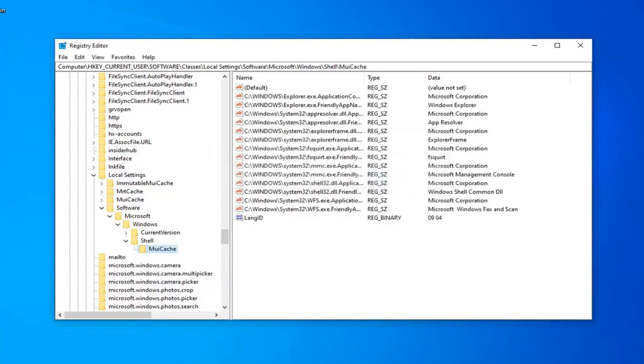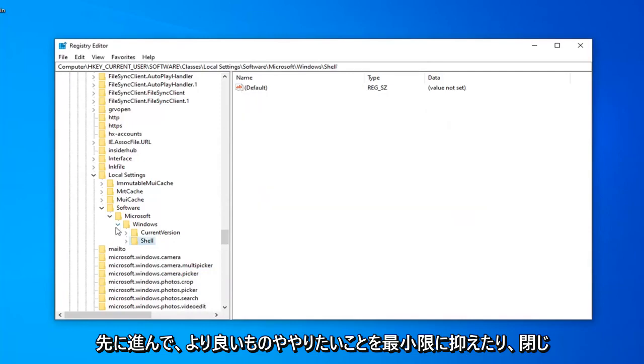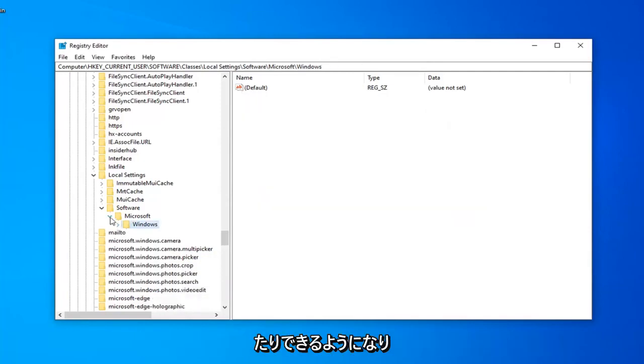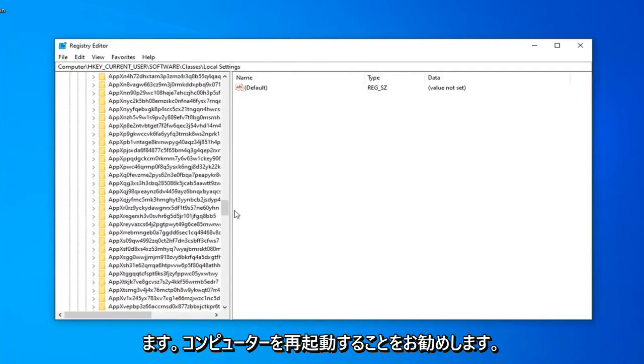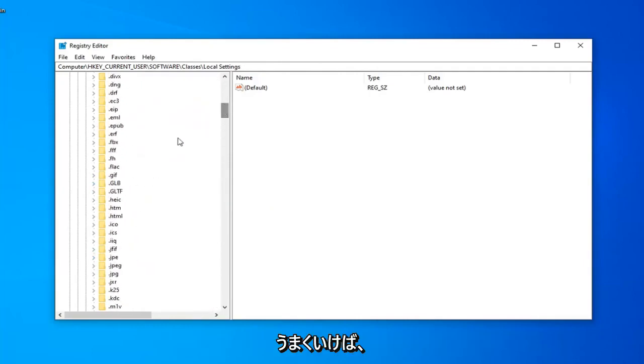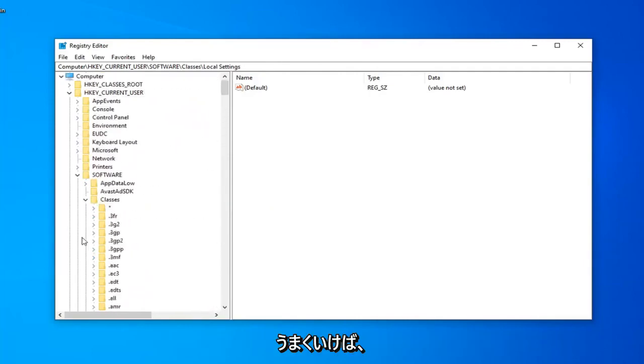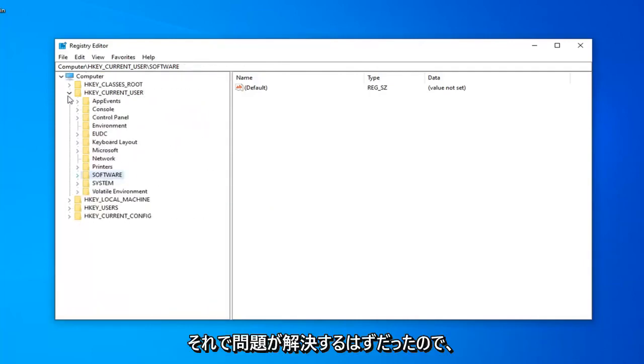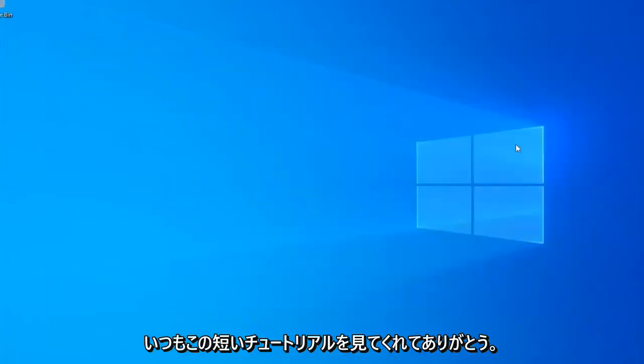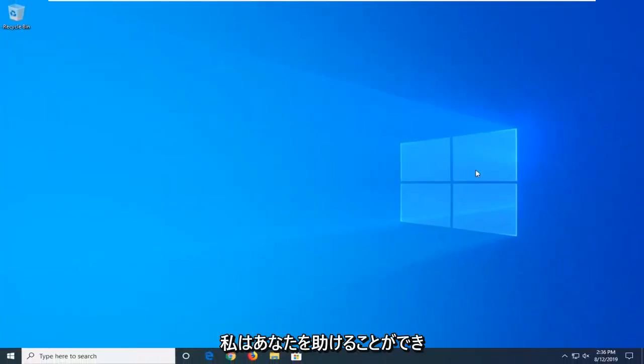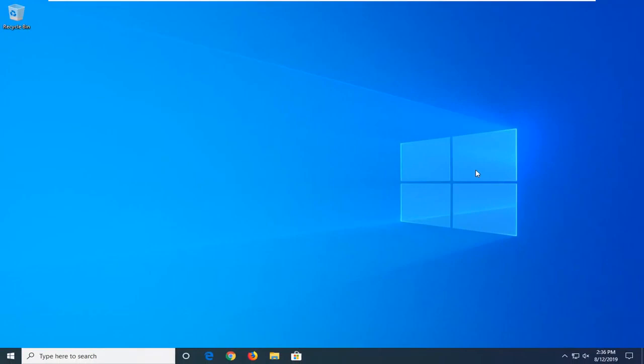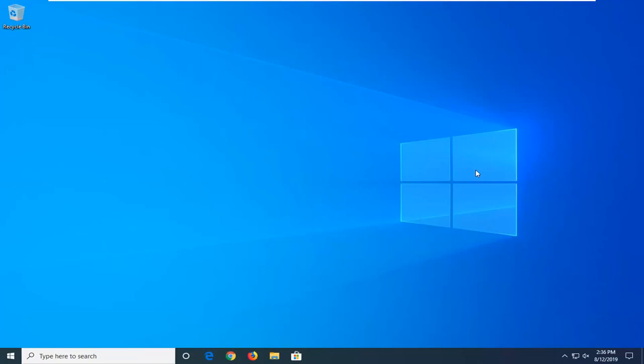And now that you've done that, you should be able to just go ahead and minimize out or close out of the registry editor. I would suggest restarting your computer, and hopefully that should have been able to resolve your problem. As always, thank you guys for watching this brief tutorial. I do hope I was able to help you out, and I do look forward to catching you all in the next tutorial. Goodbye.